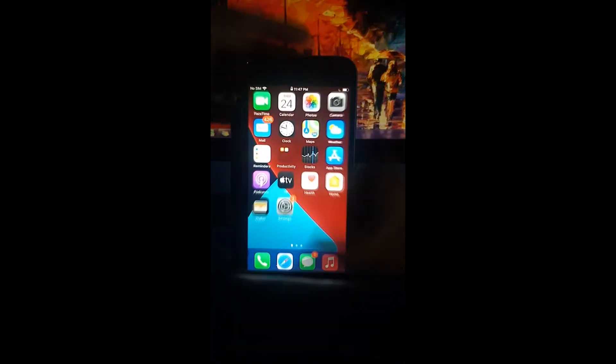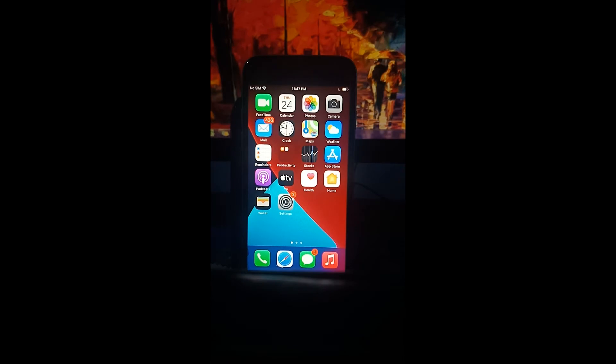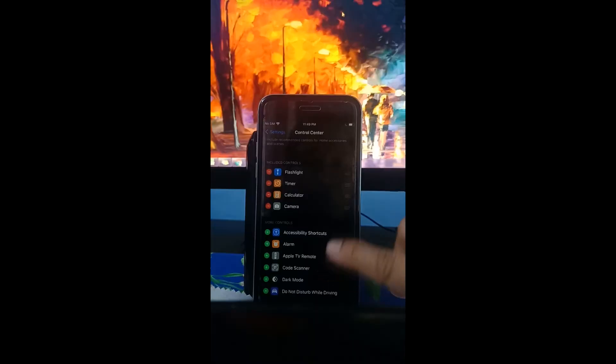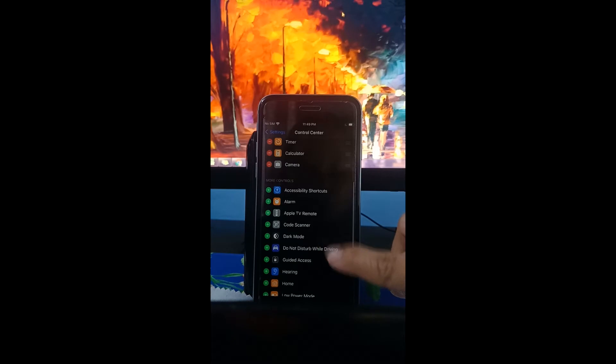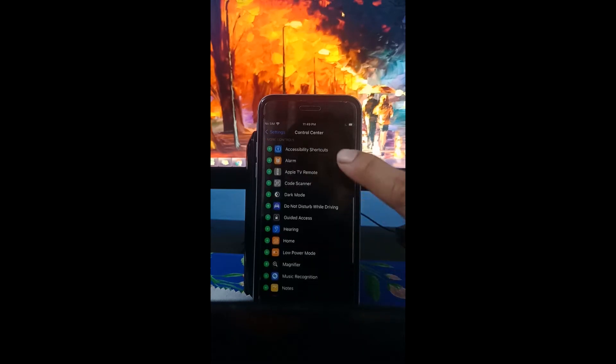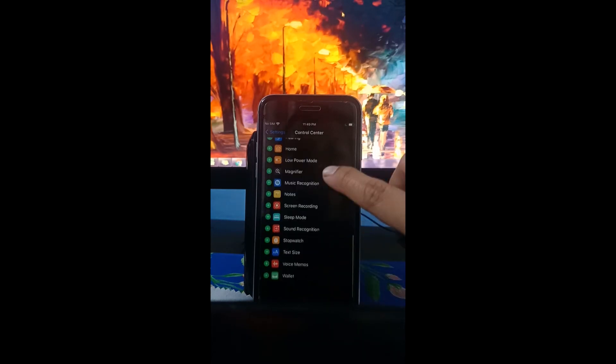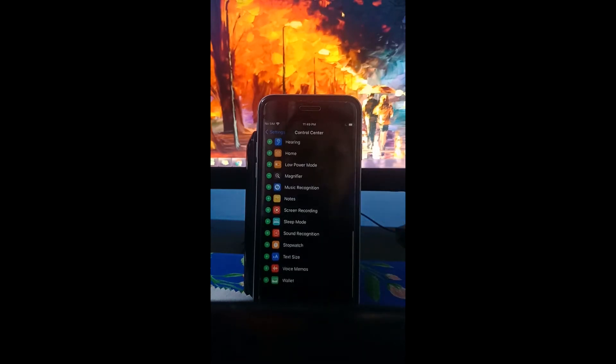I'm just going to turn on my iPhone and what we're going to do is go to settings, scroll down to more controls, we need to find screen recording.